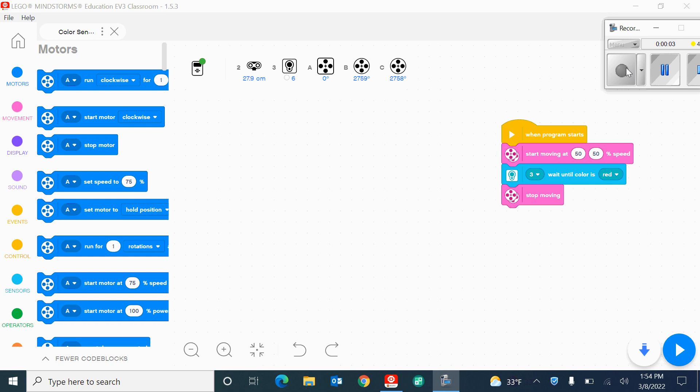Hey, in this demonstration I'm going to show you how to use the color sensor to get the EV3 to respond to different colors. You can do things like stop at a color, speed up at a color, make turns when you see a color, and so there's a lot of uses we can do with the color sensor.